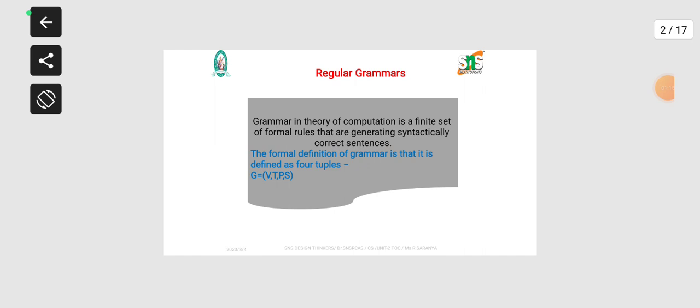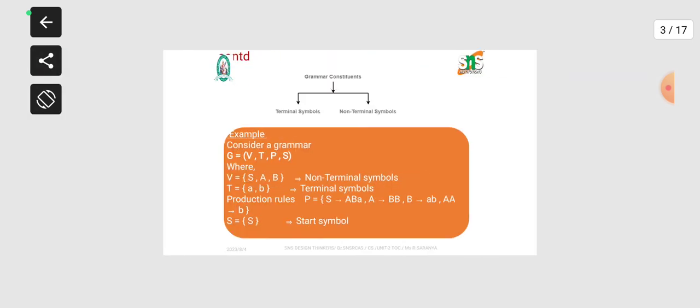The formal definition of grammar is defined in four tuples: G is equal to (V, T, P, S), where G refers to grammar.